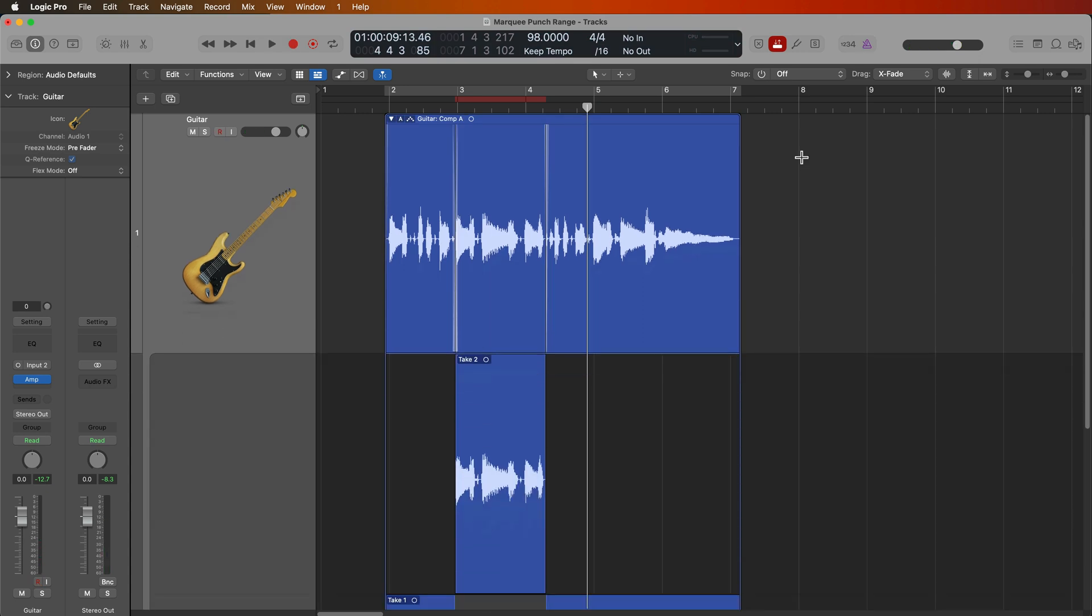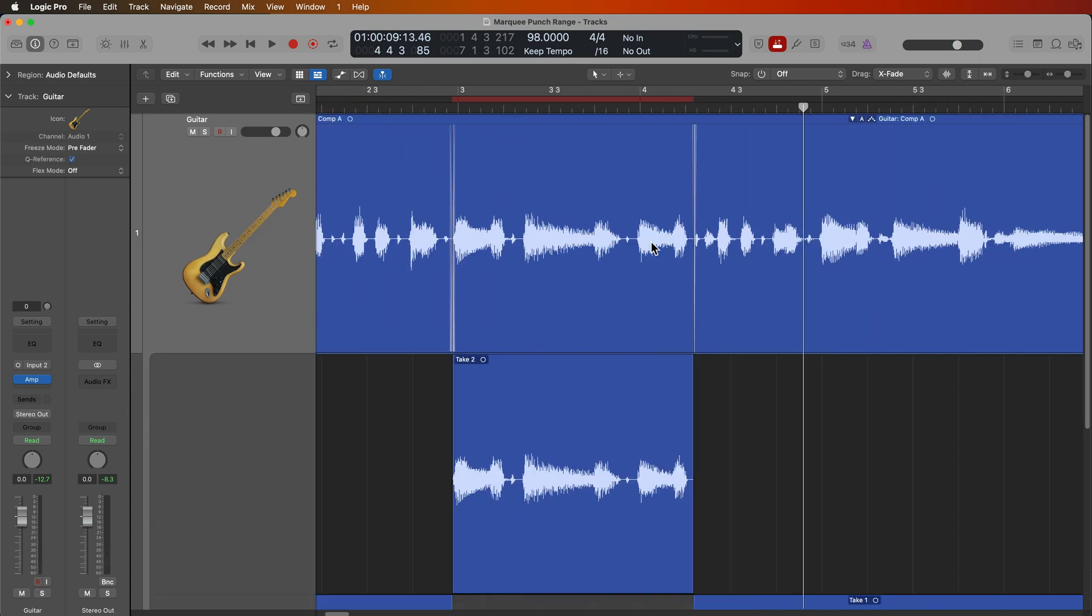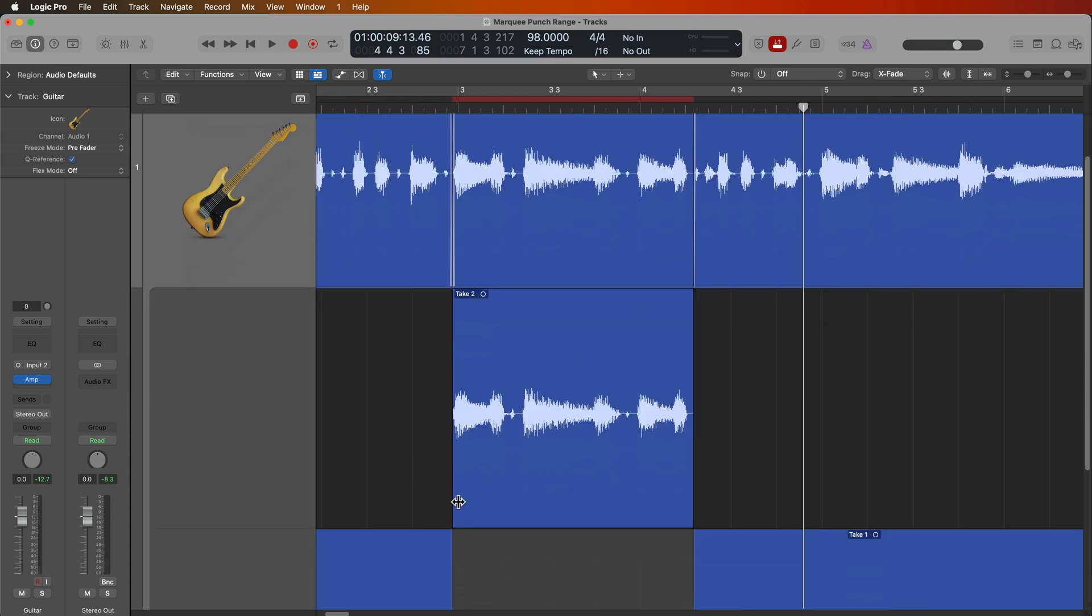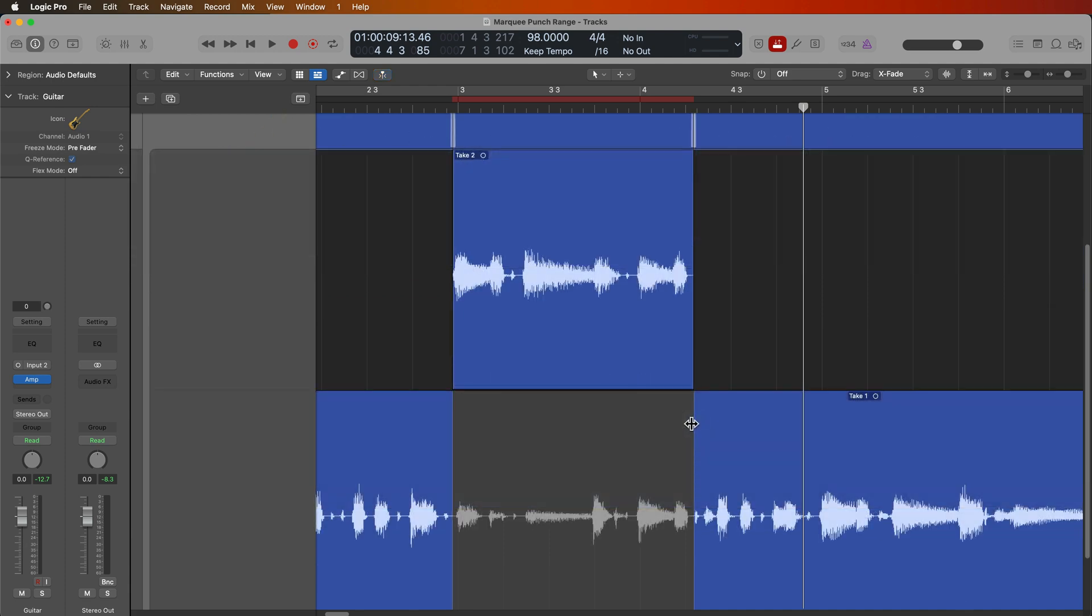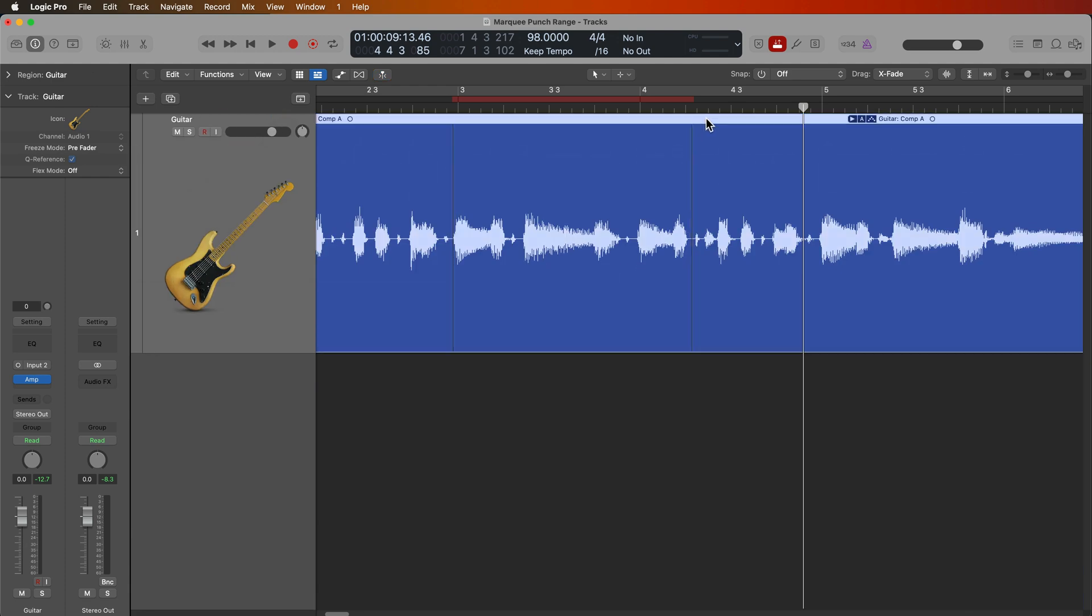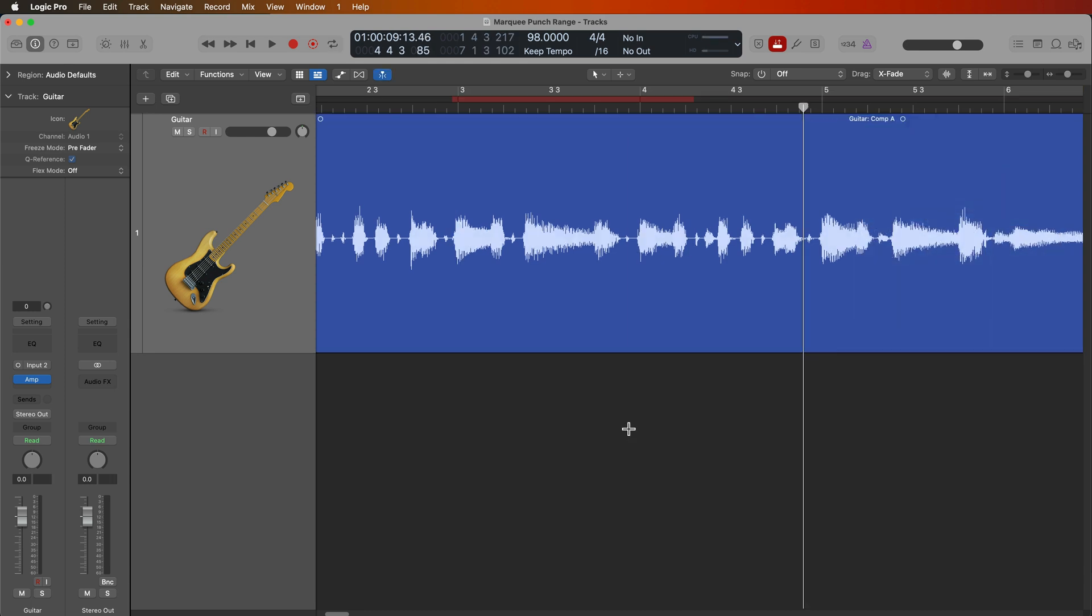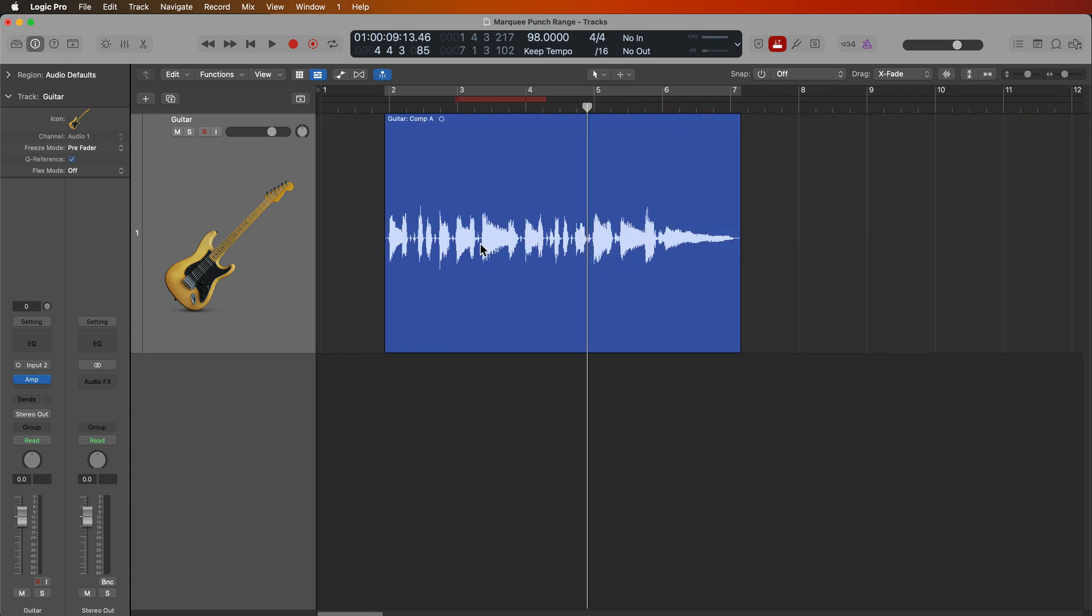And you can see there it's added my punched range into a take folder. I can edit this into the existing comp, close the take folder. And if I want, I can also flatten and merge this take. And now I have a take with no mistakes.